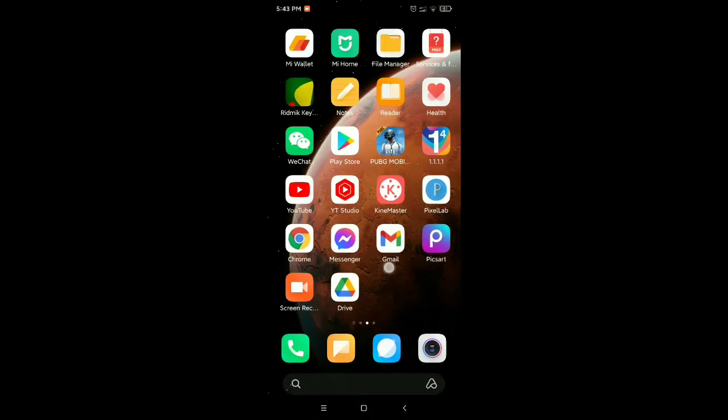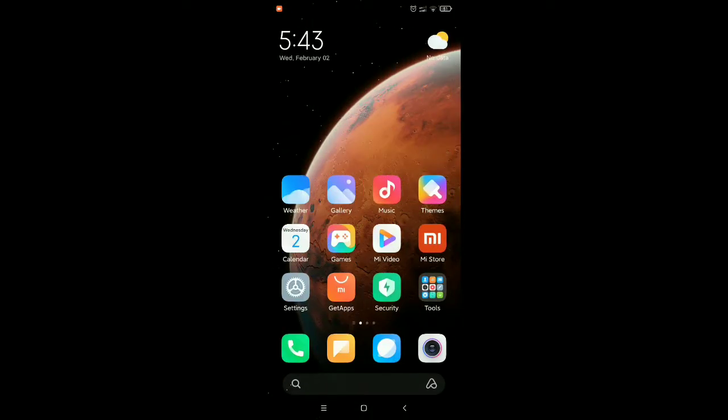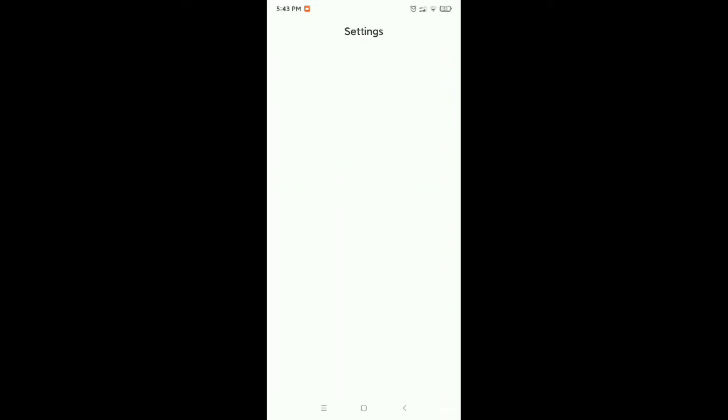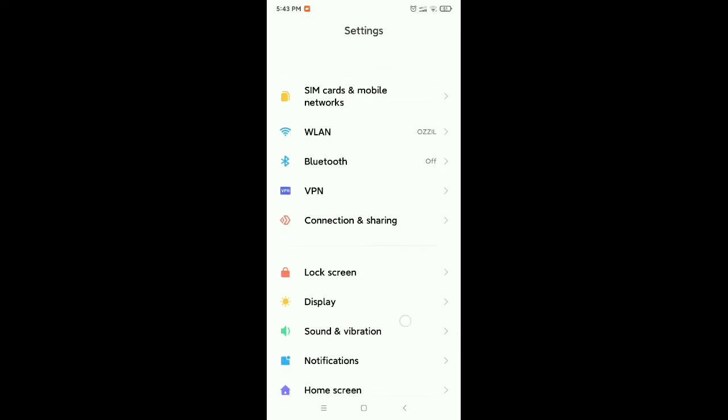So what is the second step? Just go to your phone settings. Now you need to find out apps or apps management option.